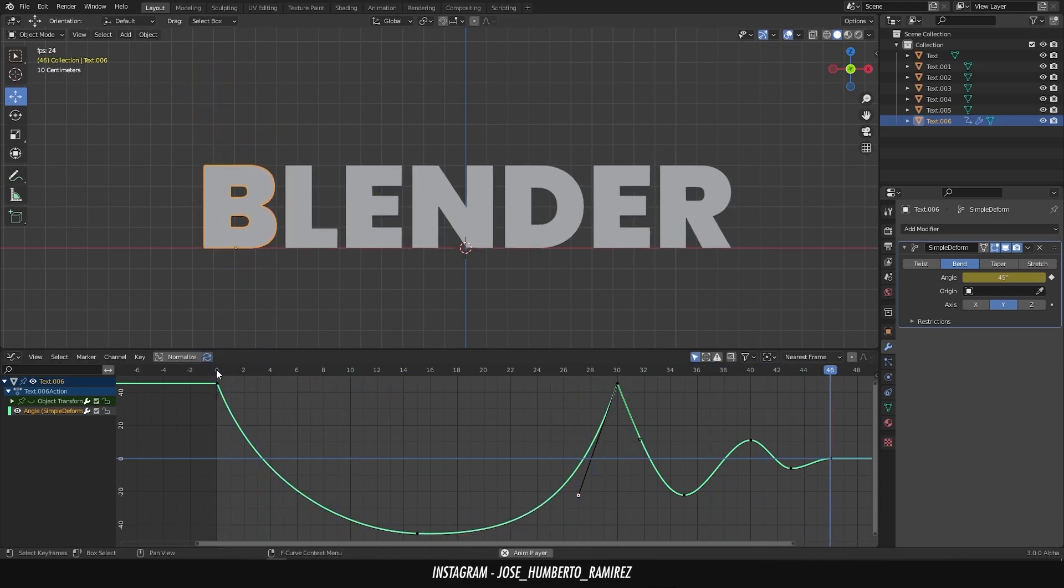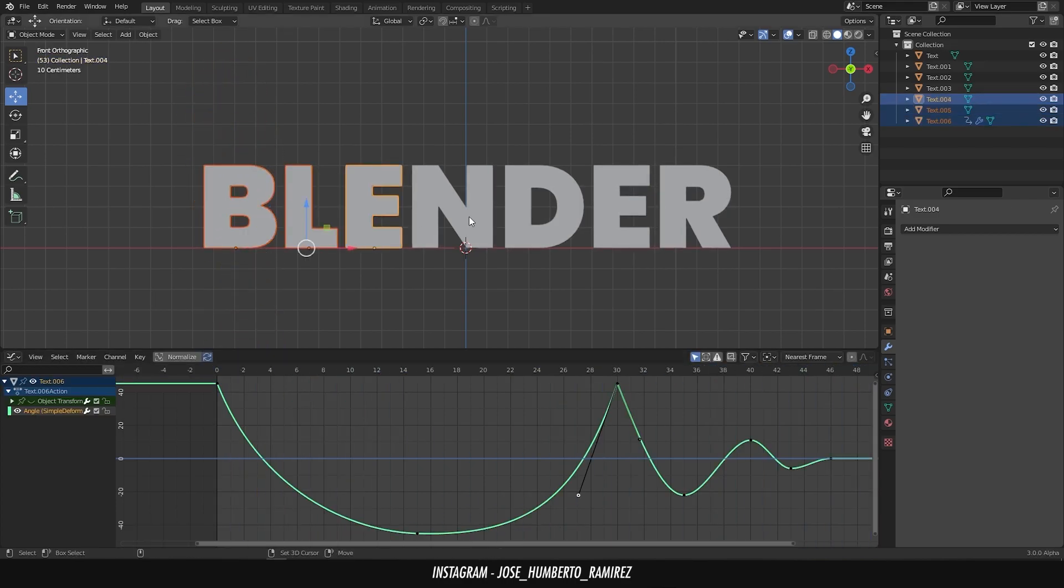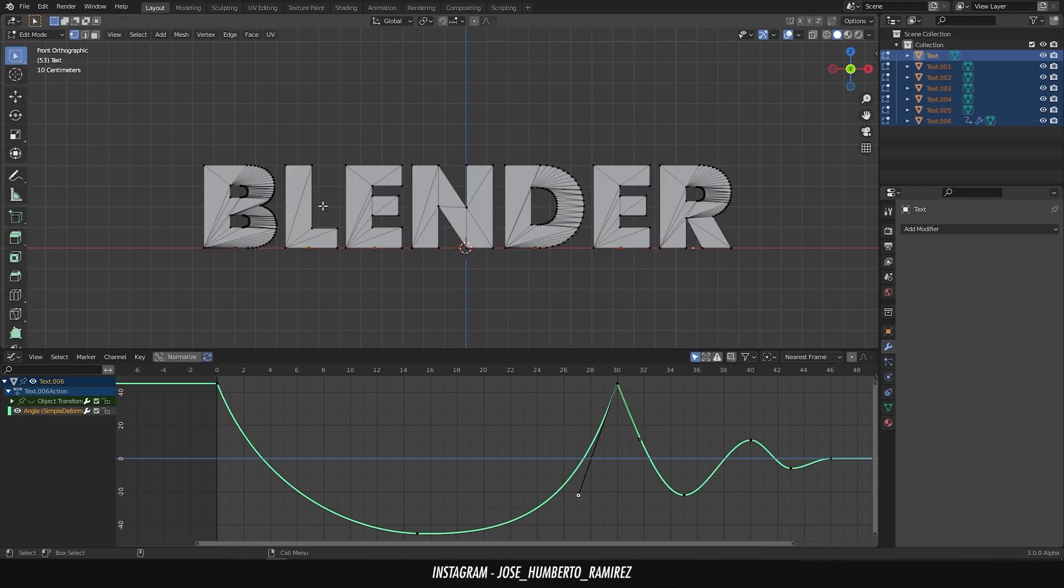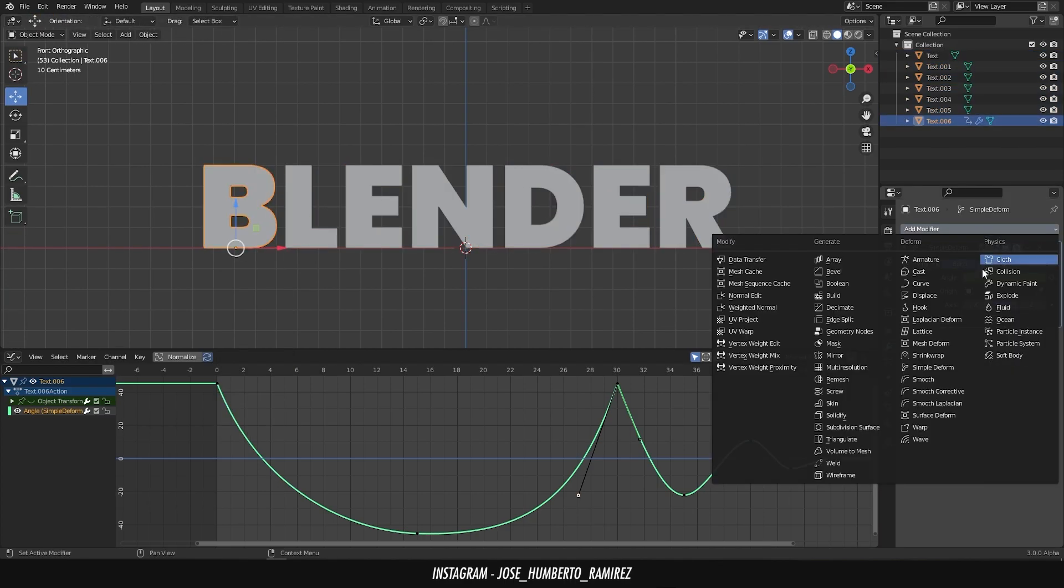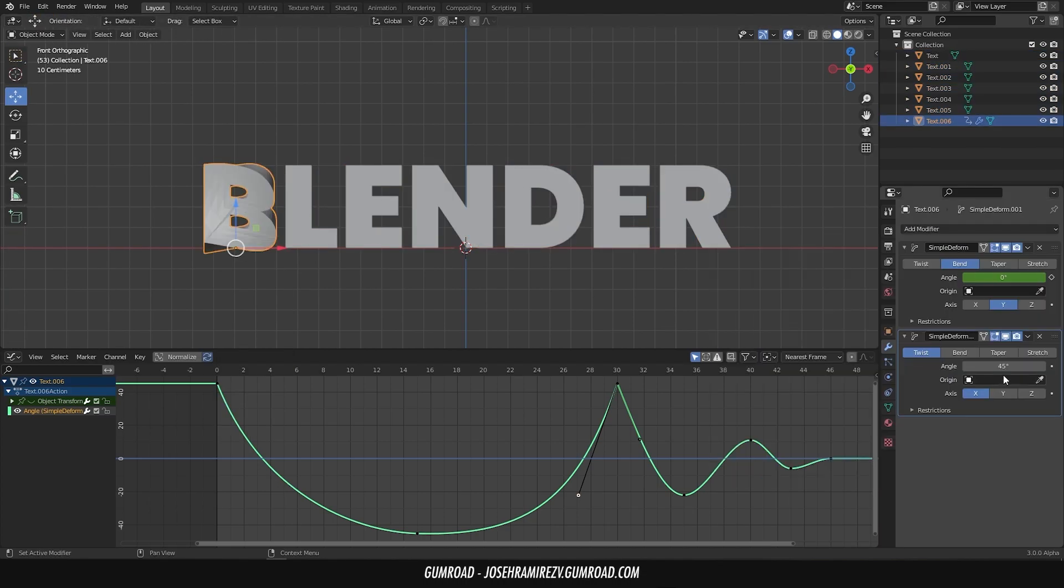Select all the layers and subdivide a couple of times. Go to the modifiers and add another simple deform. This time on twist and on the z-axis.